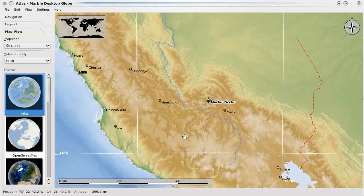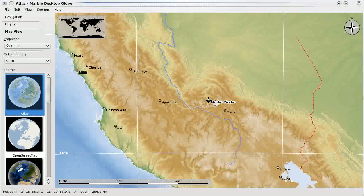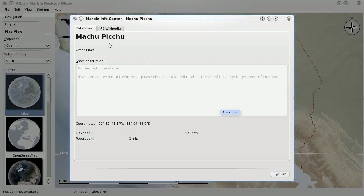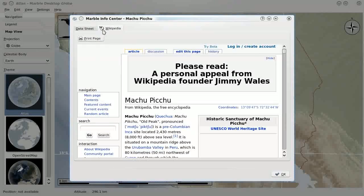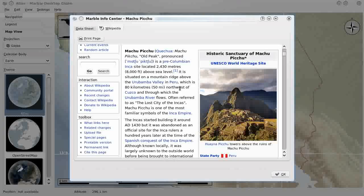Coming back to the normal Atlas view here, one other cool thing about Marble that I wanted to show you is the integrated Wikipedia support. Like I mentioned before, I don't really know a whole lot about Machu Picchu, but if I click on the point on the map and select Machu Picchu from the little pop-up menu, I can hit this Wikipedia tab and it immediately loads up all the information about Machu Picchu, so I can brush up on my history and find out all kinds of other interesting facts about the area before I head there.